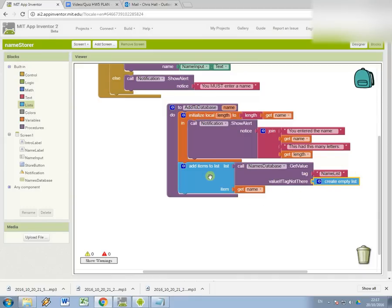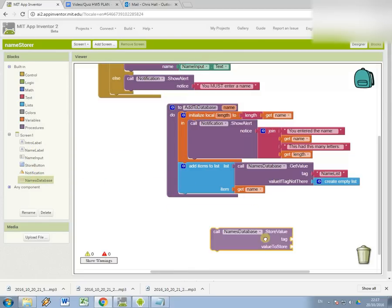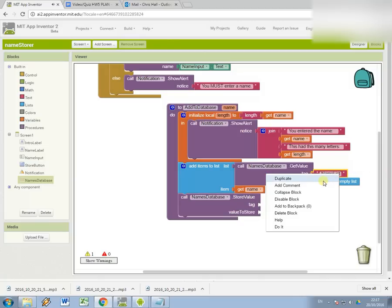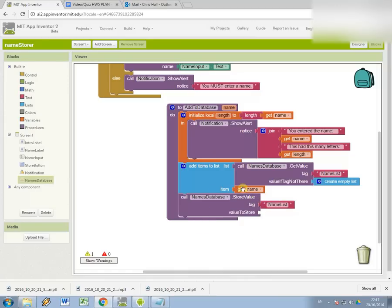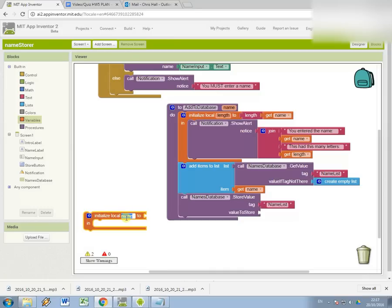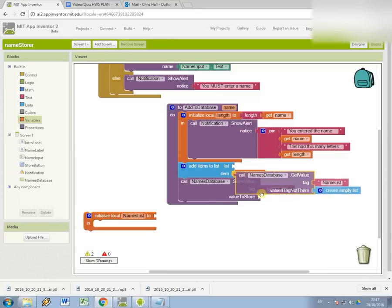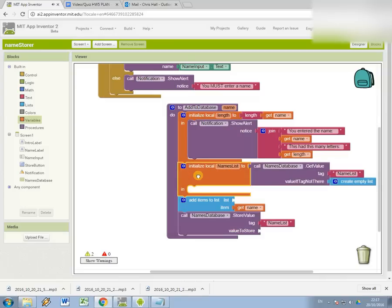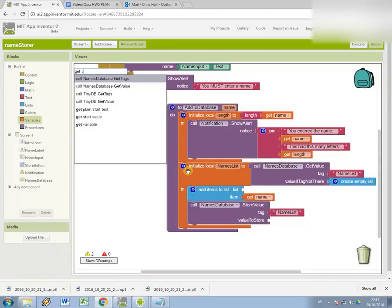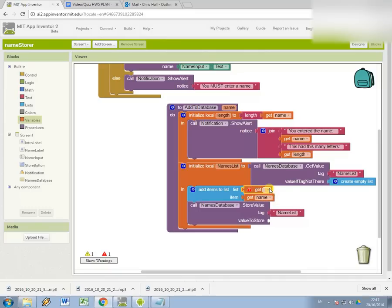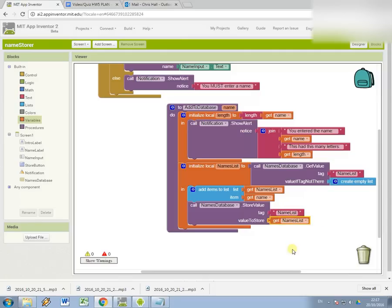And then the final step is simply to write it back to the database using store database again using store value. Then again, using the same tag. So I'm storing a value in the database. It's kind of like a filing cabinet. I'm filing it under name list. And the thing that I am storing to the list is going to be, hold on, I just need a variable to store. That's cool. So let's get names list and put it in a variable and make sure it's taken out first. And then I need to make sure that get variable name list. And then I can store names list back in the database.